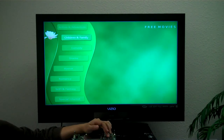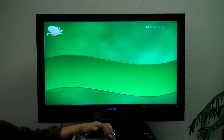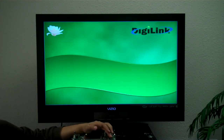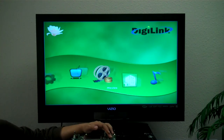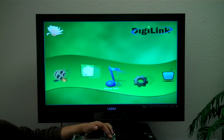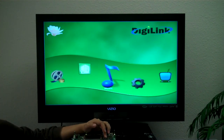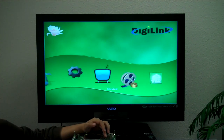Going back to the main menu, essentially, as you can see, DigiLink's Hotel Video On Demand concept is simple, user-friendly, aesthetically pleasing, totally customizable, and running on the Texas Instruments DM3730 board.